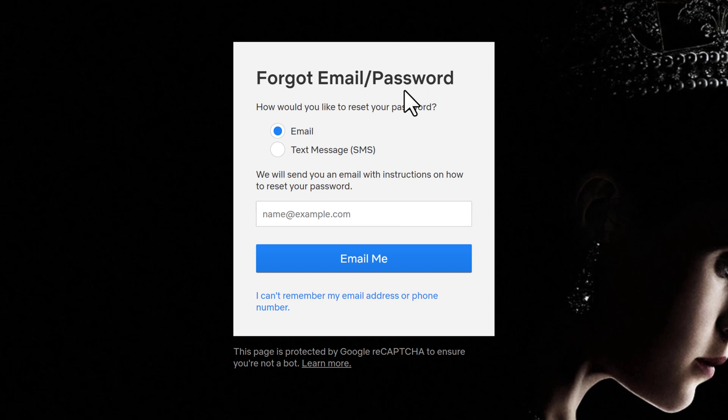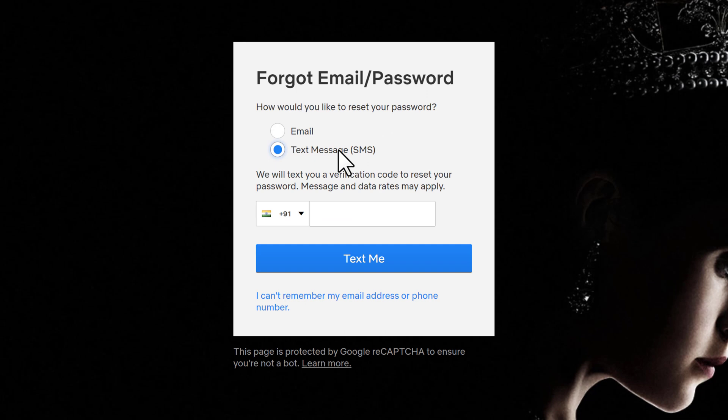If you choose email, you'll need to type in your email address associated with your Netflix account in the text box. If you choose text message, you'll need to type in your phone number in the text field appearing right beneath and verify your mobile number in order to reset your password.